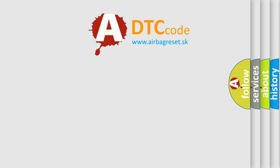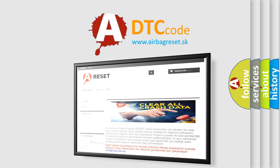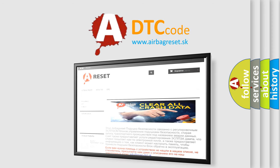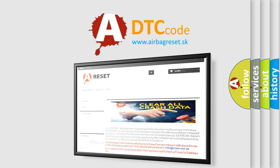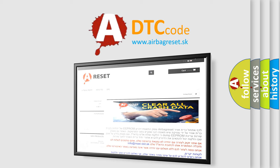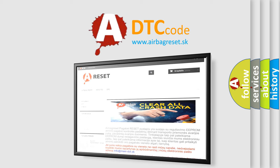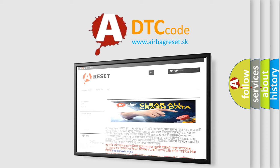The Airbag Reset website aims to provide information in 52 languages. Thank you for your attention and stay tuned for the next video. Bye!